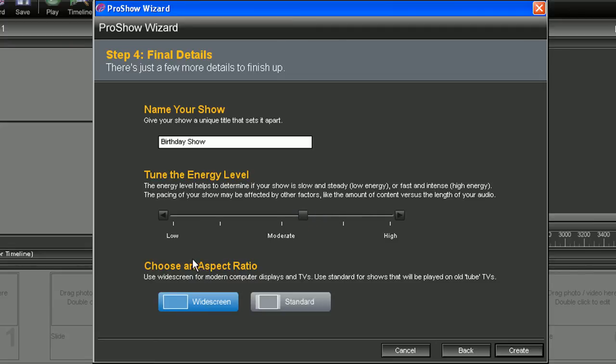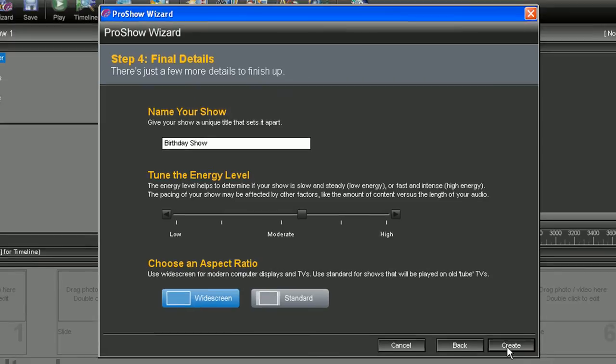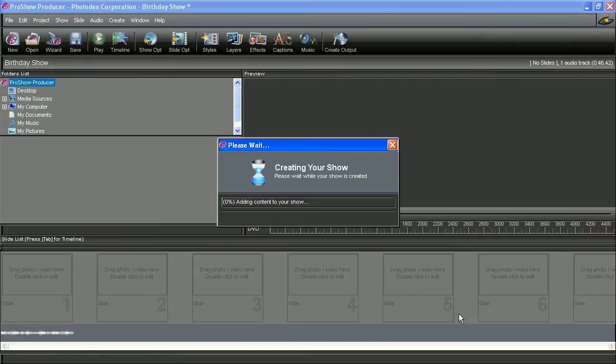So lastly, let's select an aspect ratio, either widescreen or standard. Widescreen sounds good. So let's hit that and hit create.